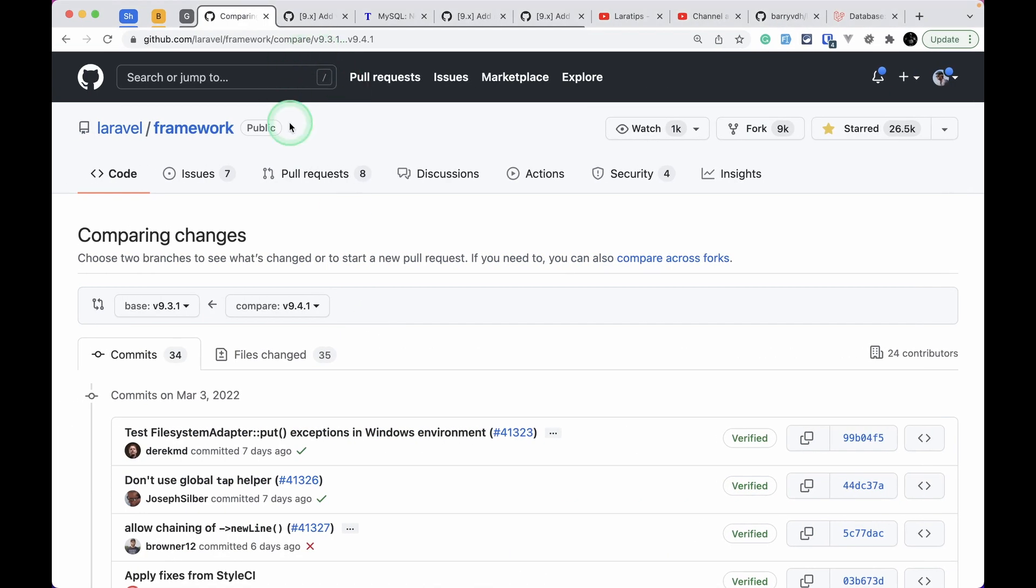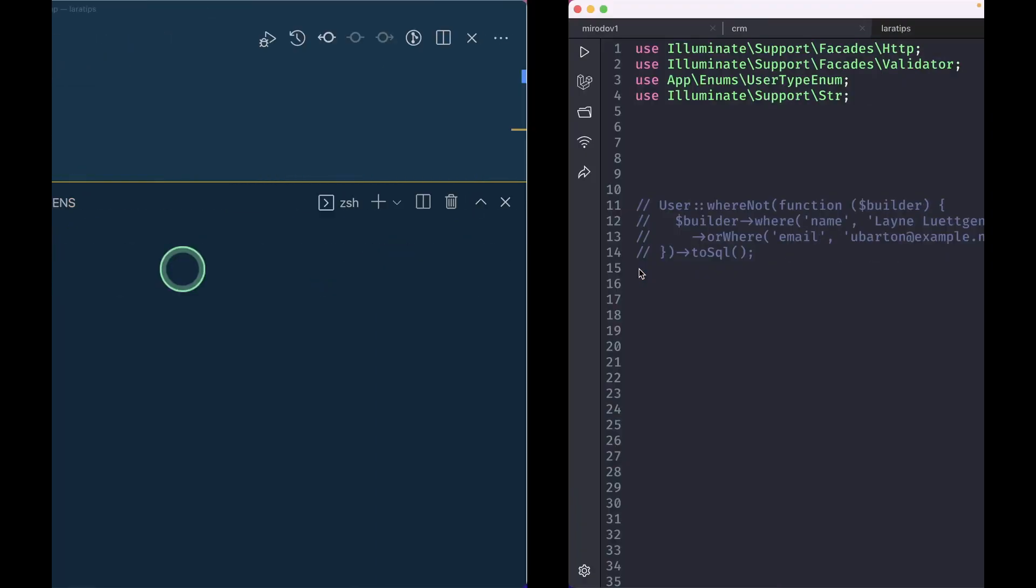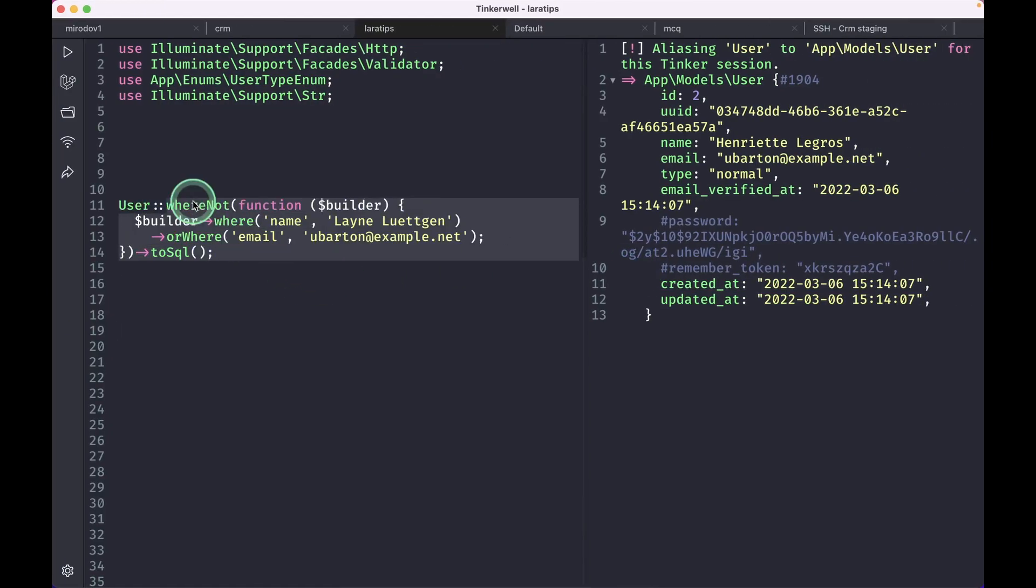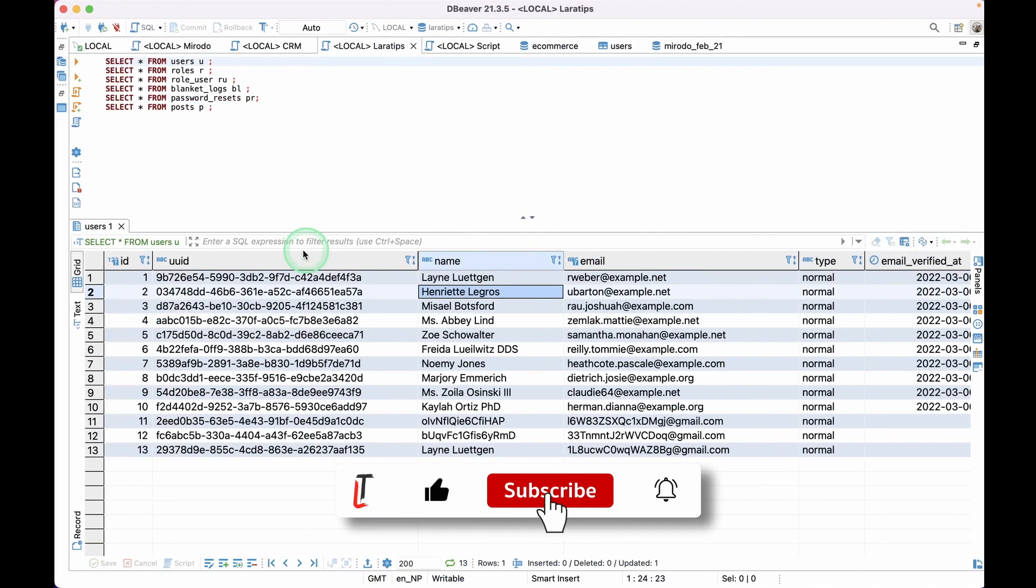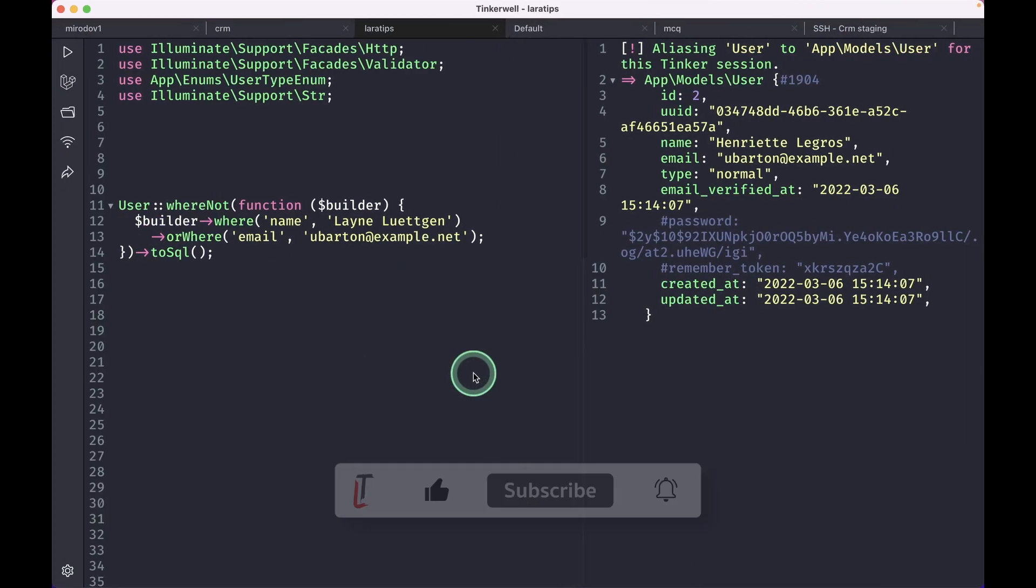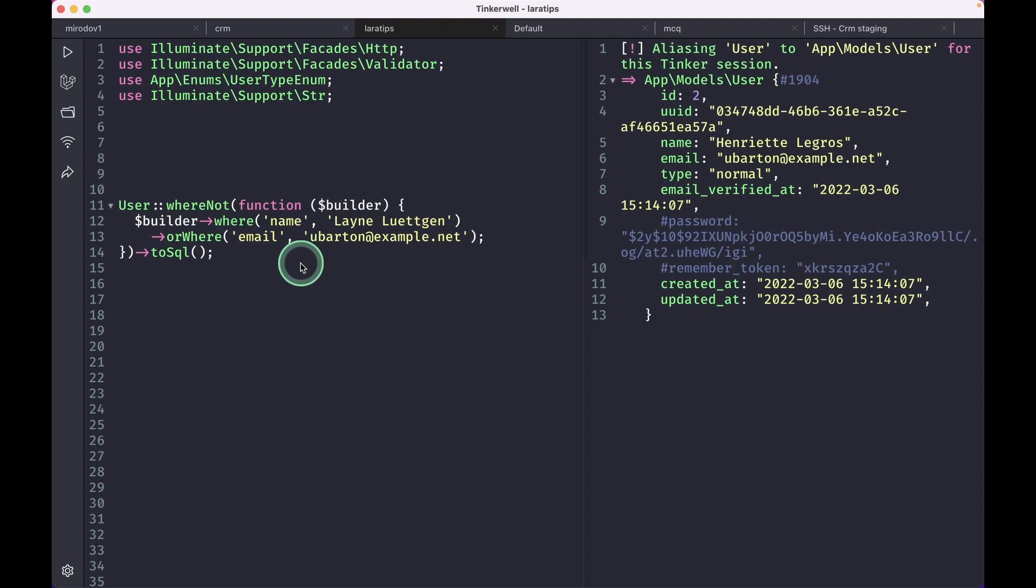The first thing that has been added is this whereNot method to the query builder and eloquent builder. So here let me show you we can do it like this. Let's say we have some users here in the database and I want all those users whose name is not this or email is not this.